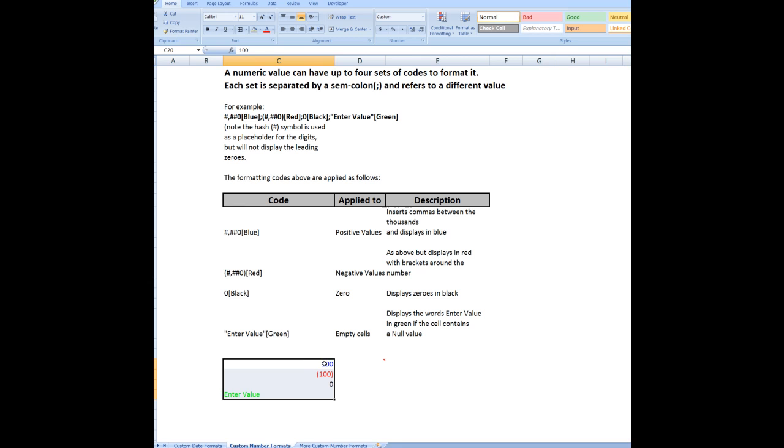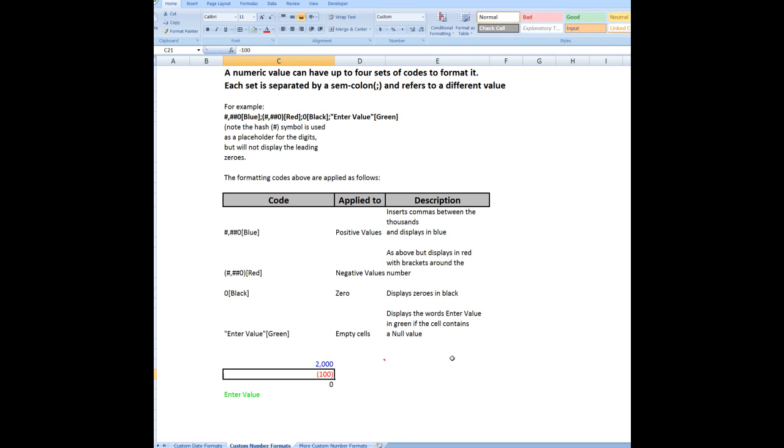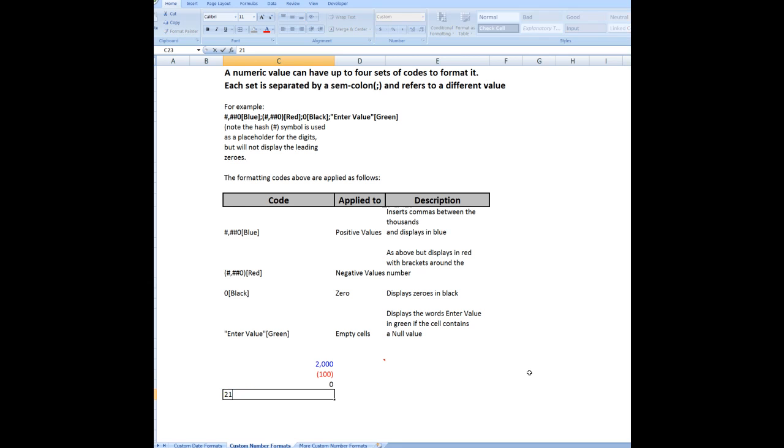If I, for example, change this to 2000 and press enter in blue, but it puts a comma between the thousands. In this cell, if I enter 2100, blue, comma.